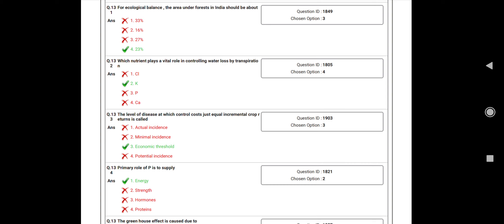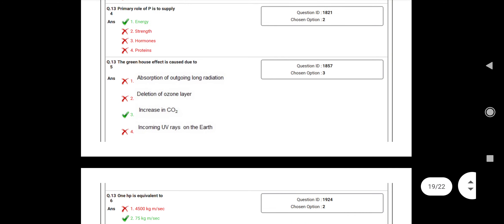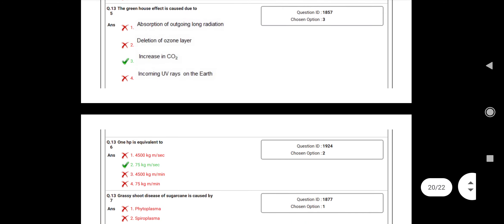Question number 133: The level of disease at which control cost equally incremental gross return is called? Answer: Economic threshold. Question number 134: Primary role of phosphorus is to? Answer: Supply energy. Question number 135: The greenhouse effect is caused due to? Answer: Increase in CO2. Question number 136: One horsepower equal to? Answer: 75 kilograms per second.